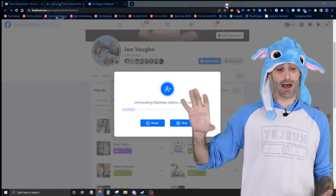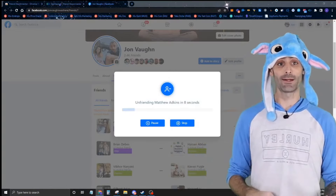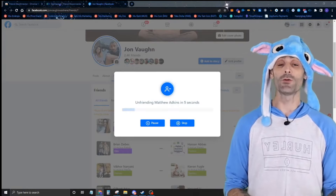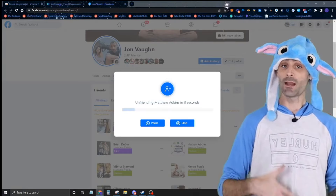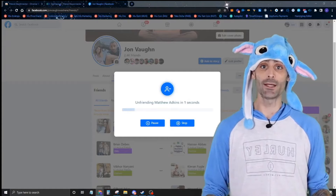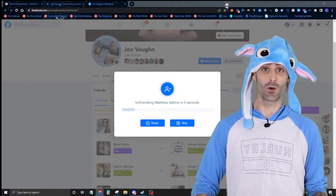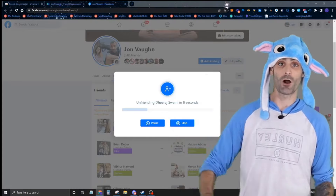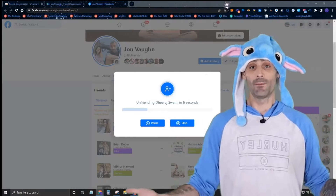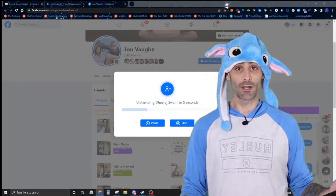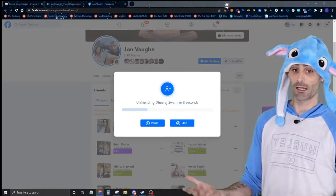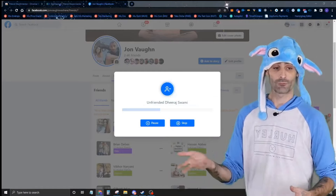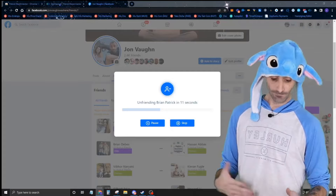You'll notice there's a built-in delay time — we don't let you change this because we don't want you to get in trouble with Facebook by doing things too fast. So you can be doing other stuff while this runs: other work, spending time with family, whatever you want.